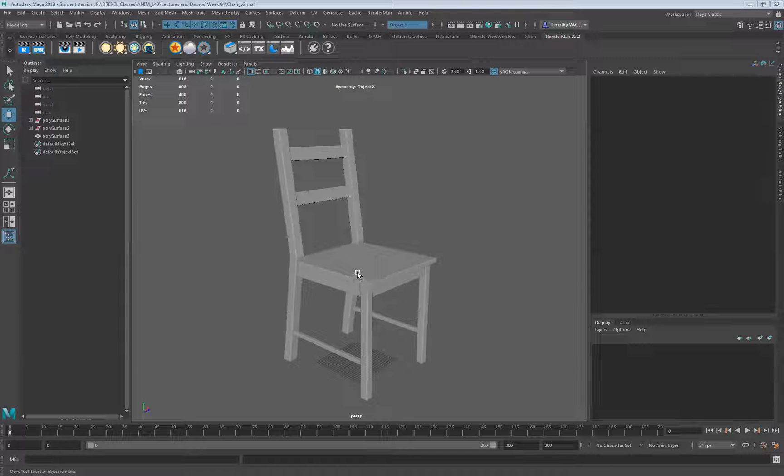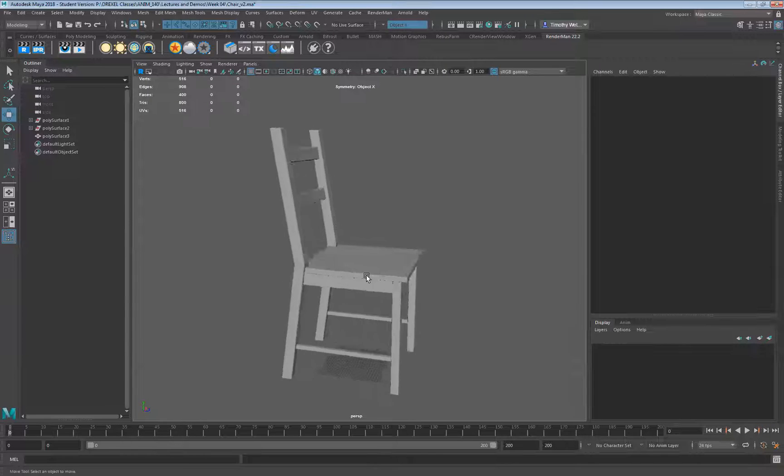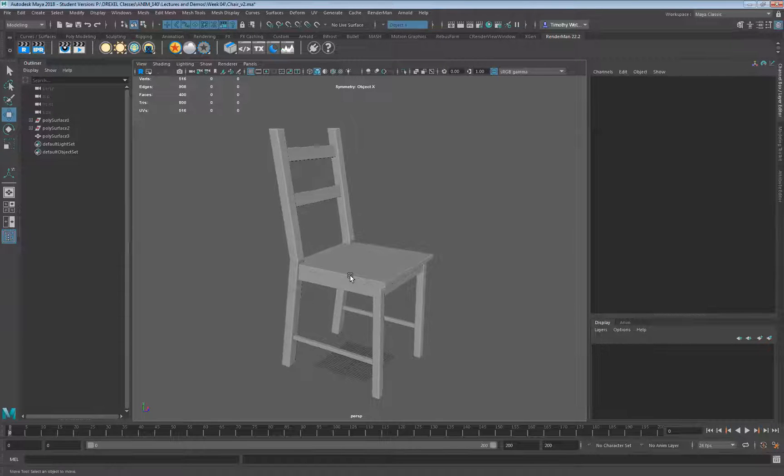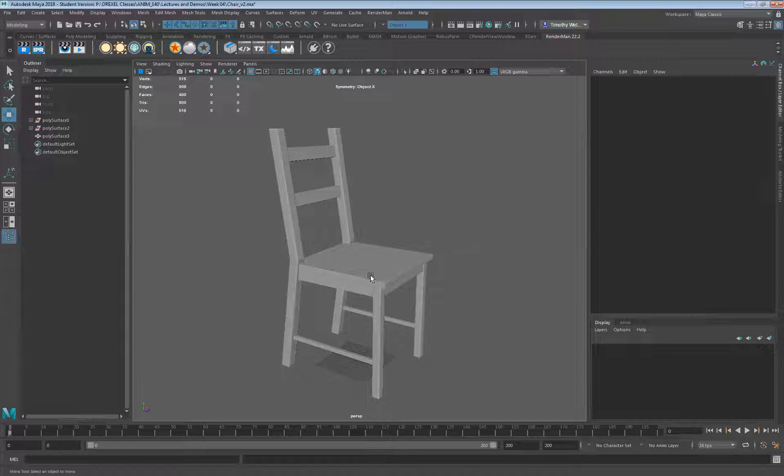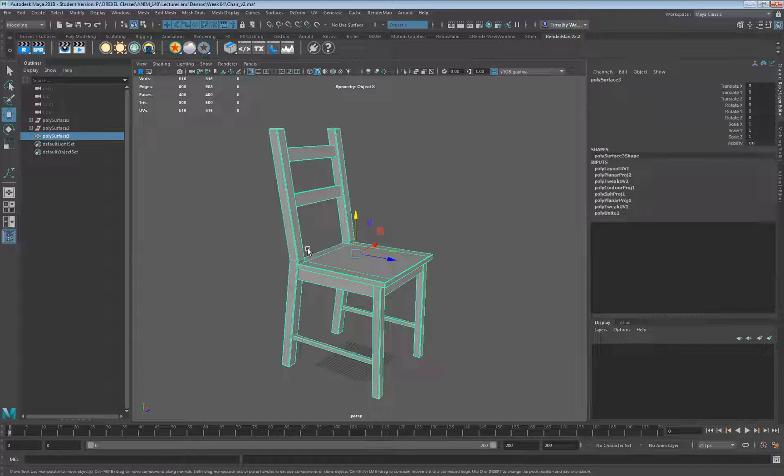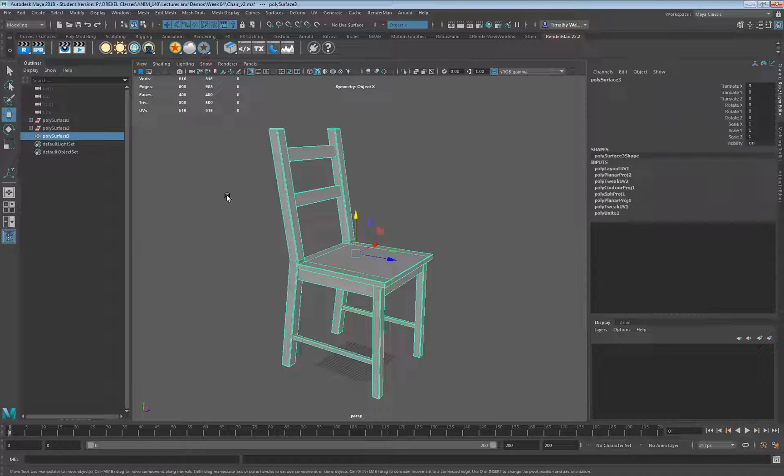Okay, here we have the fixed chair. I had some multiple faces and stuff in there, I'm not sure how those got in there, but we got this all fixed. So you will be provided with this file and what we want to do is use this as a demo for unwrapping.